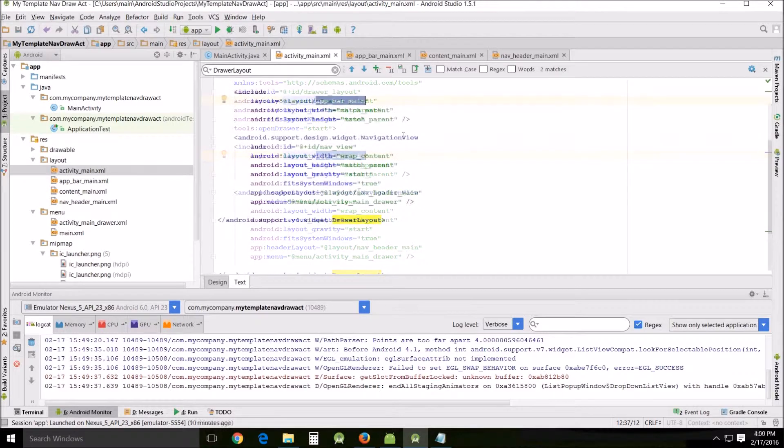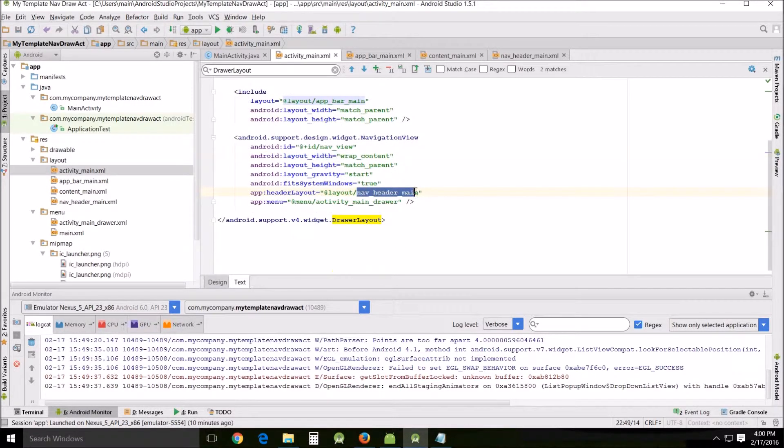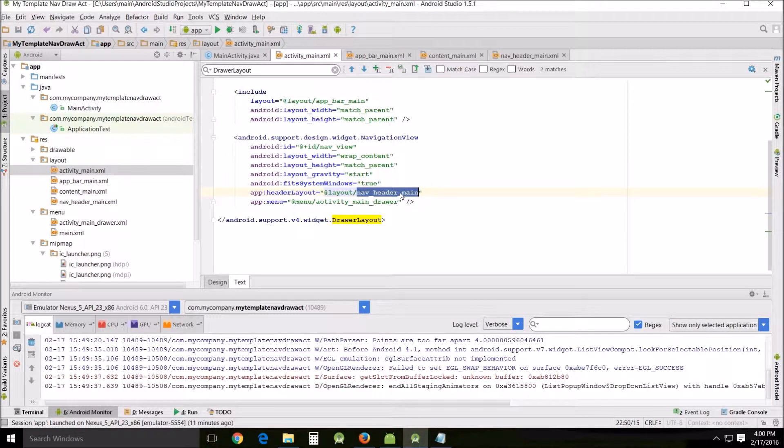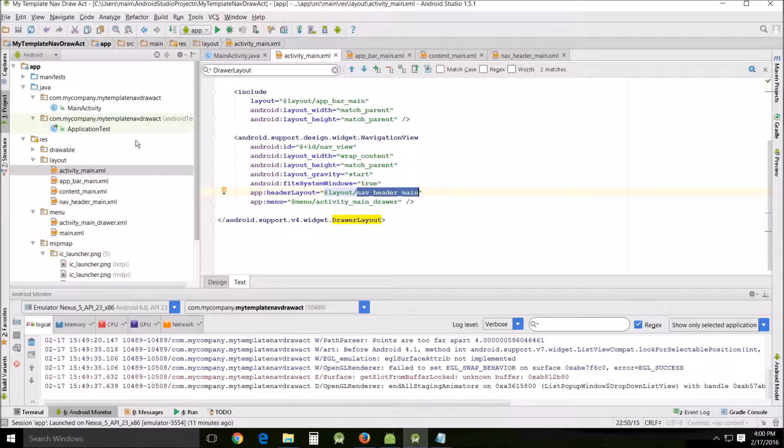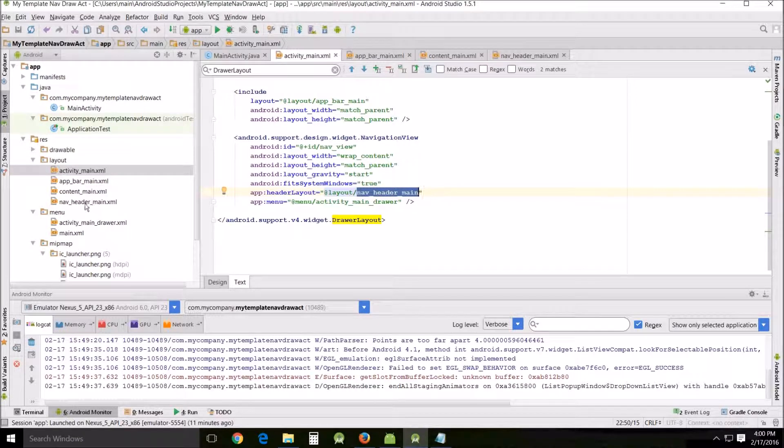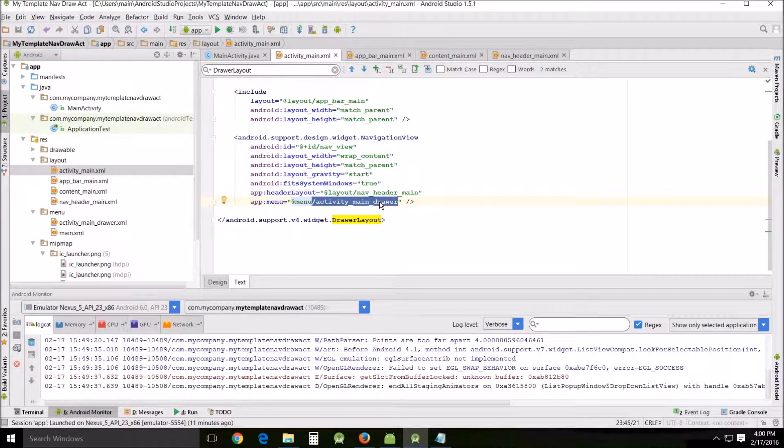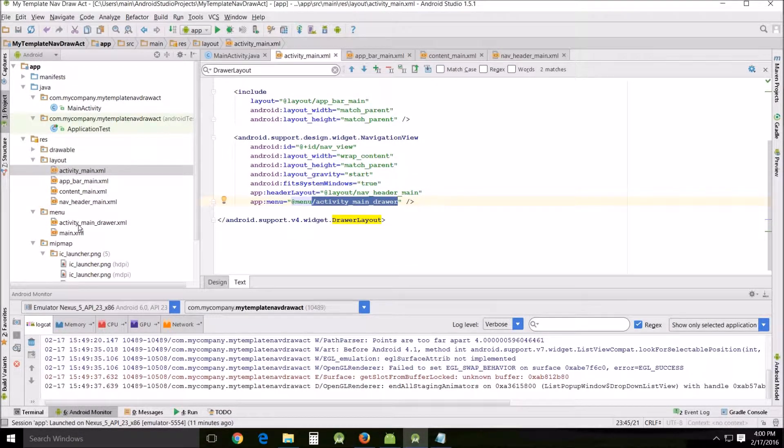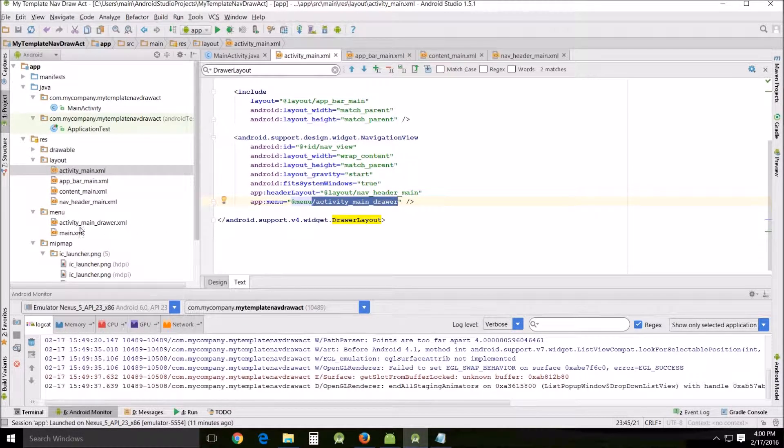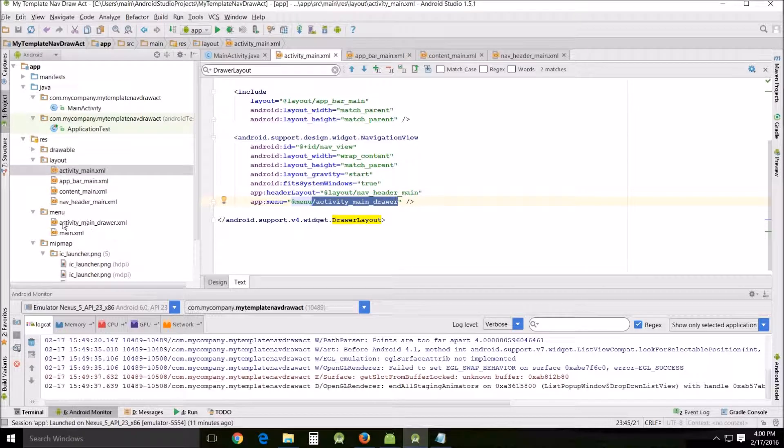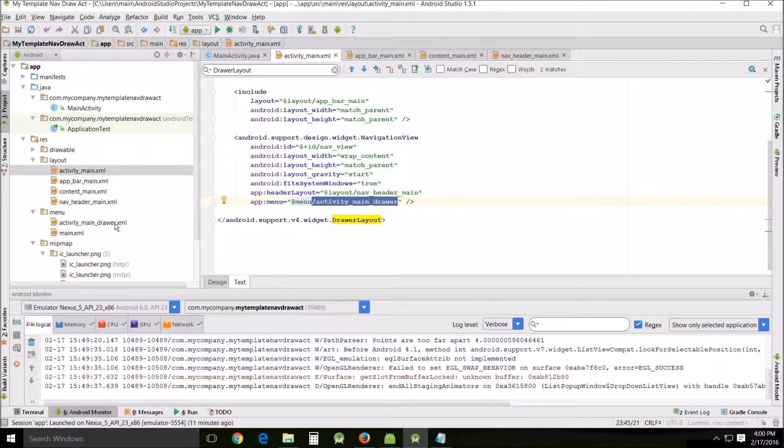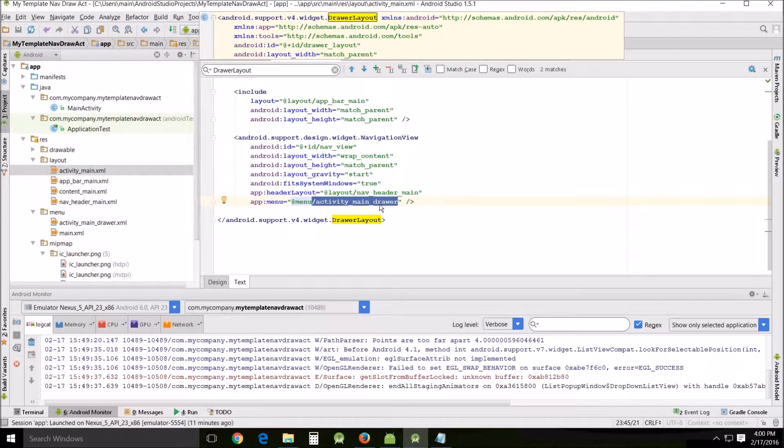And in here you can also find the nav header main, and again if you look around you'll see the nav header main as well as the activity main drawer. And if you look around over here under the menu, as it indicates here, the activity main drawer XML for that.